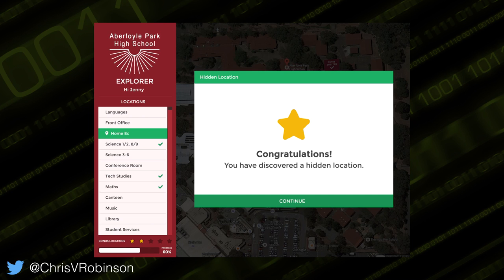This is my prototype — this is what it looks like. On the left-hand side it says 'Hi Jenny' — Jenny is one of our leaders, and that's who the prototype was aimed at. It automatically pulls their name and their house colour. When they log into the Wi-Fi network, their IP address and username are stored, and we can just pull that — so it's seamless, they don't have to log in or anything.